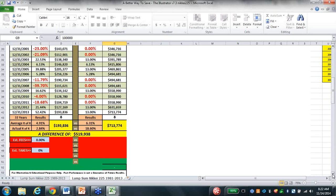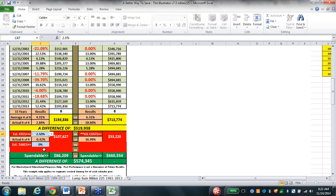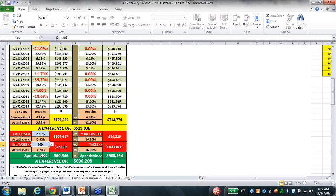We haven't put fees in yet, haven't put taxes in yet, haven't put our insurance cost in yet. I'm going to put in 2.5% fees and 30% tax bracket. I just took $100,000 and at the end of 33 years I've got $60,000 left on their side. Over here with IUL cost of $53,000, I'm tax-free and $100,000 is sitting at $660,000 - that's a $600,000 difference.